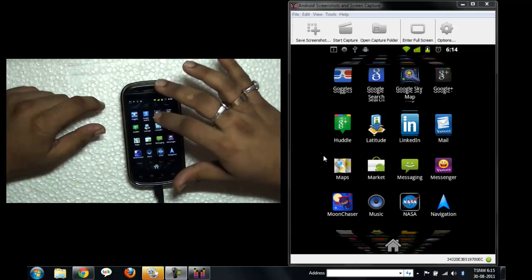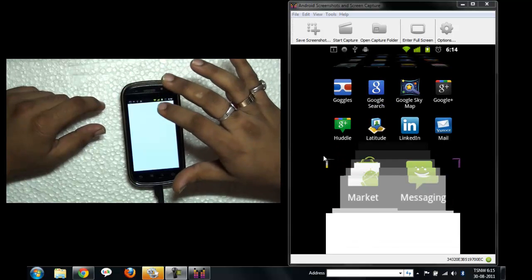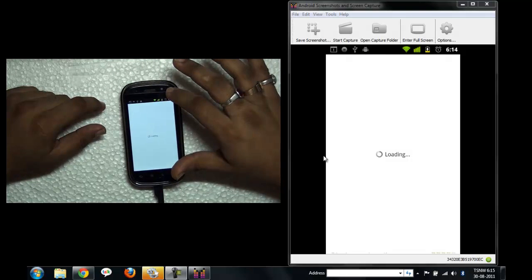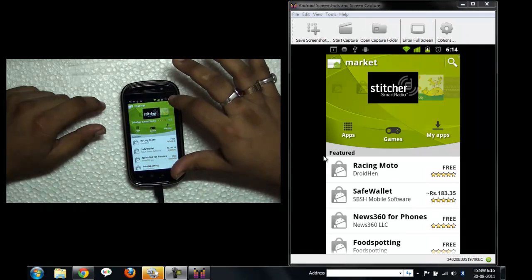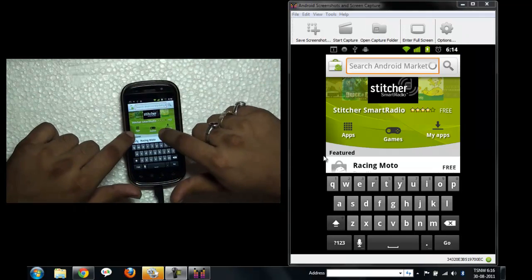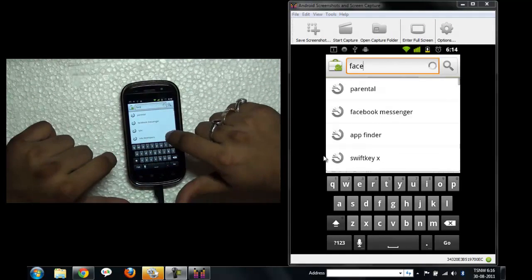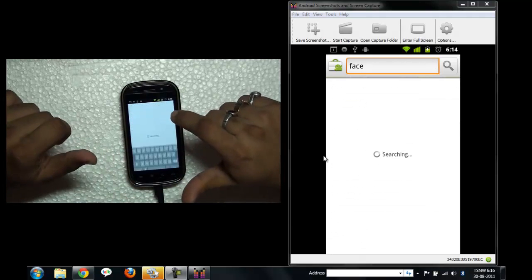So what you need to do is go to market and start checking out the Facebook Messenger.